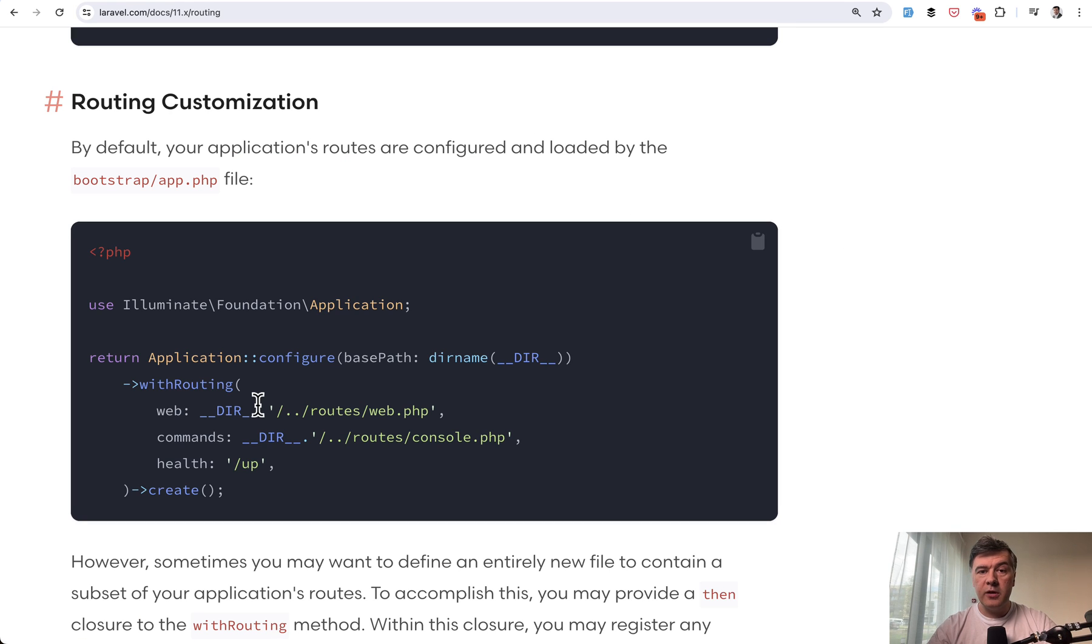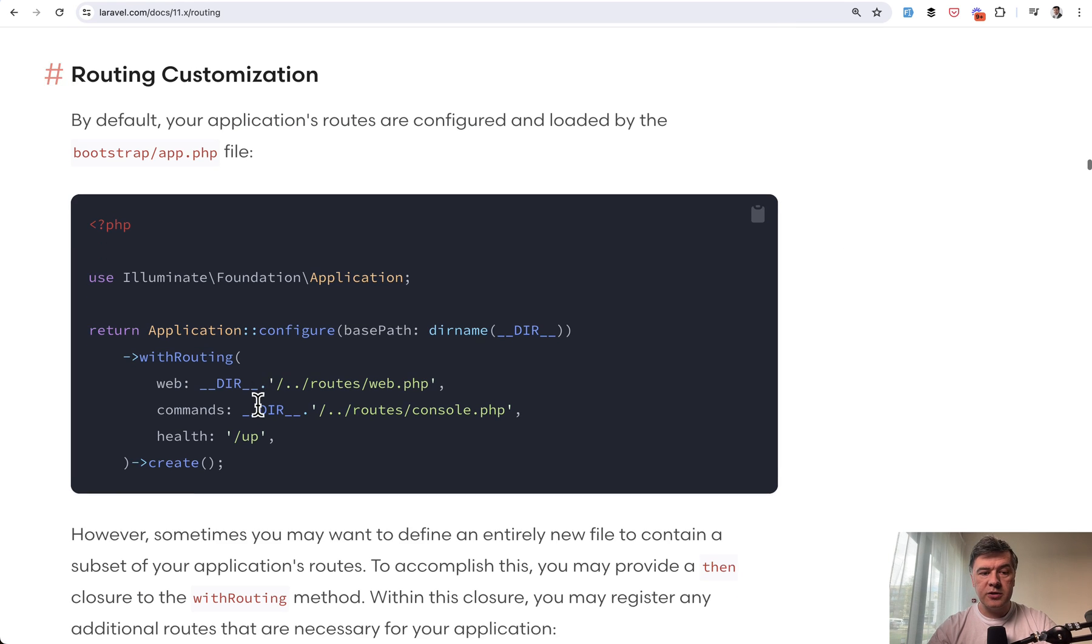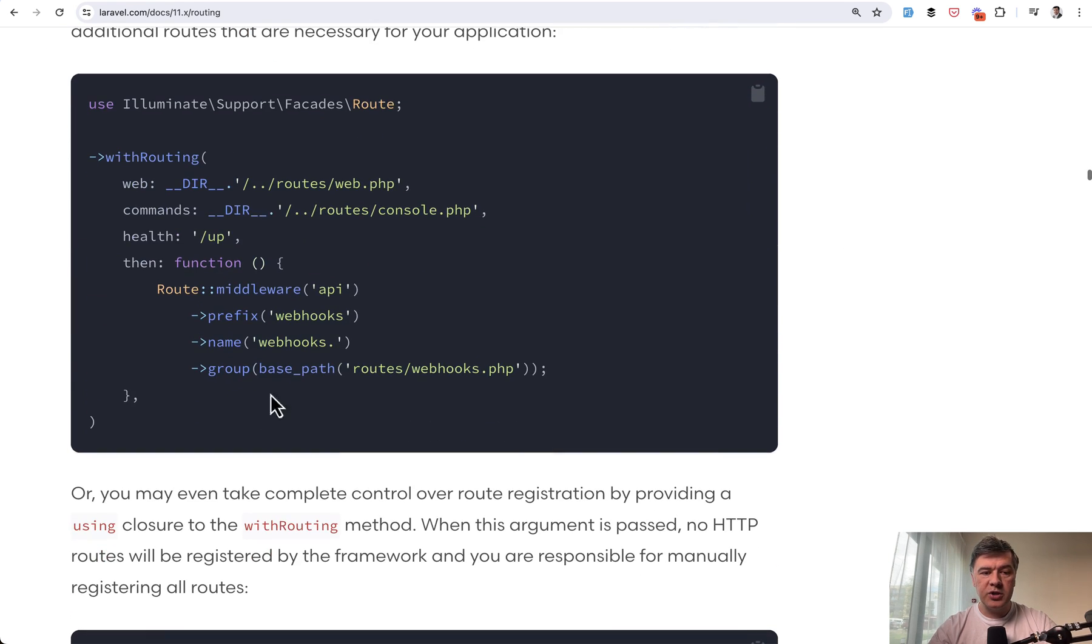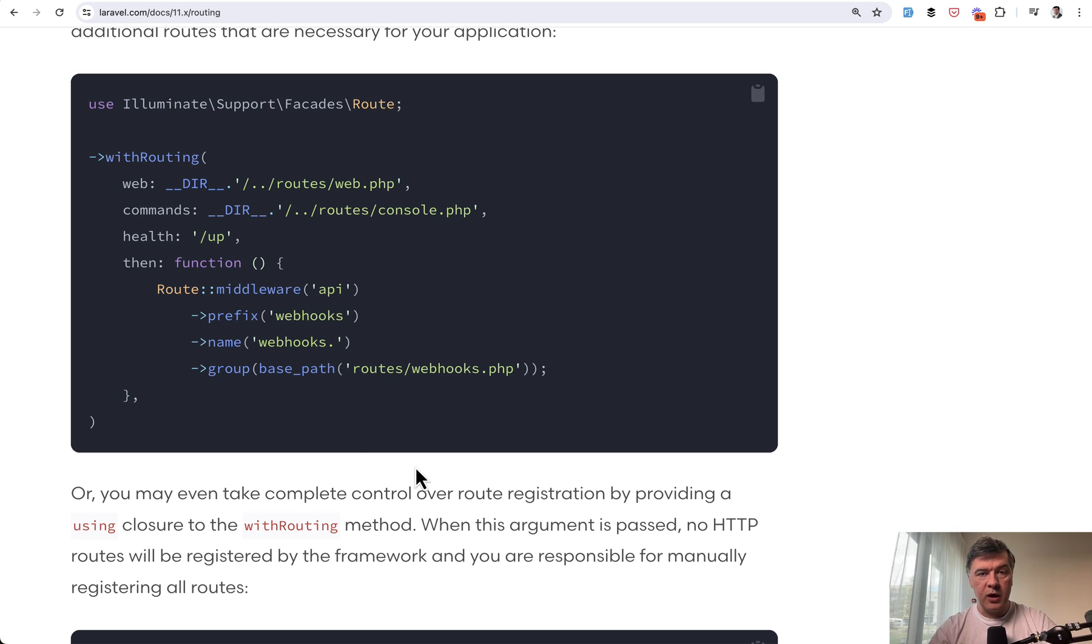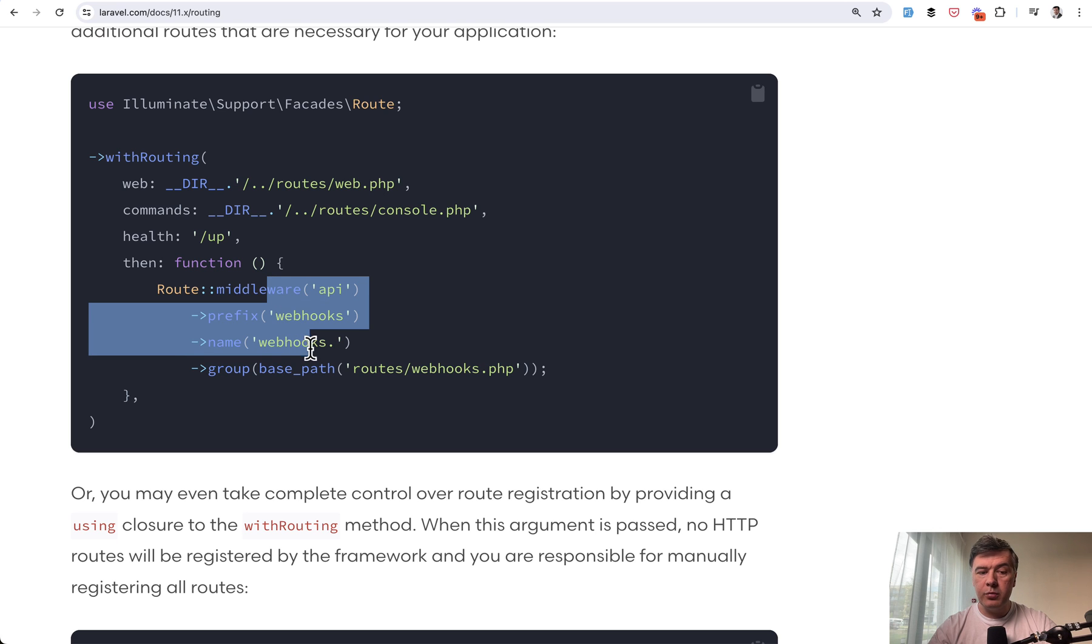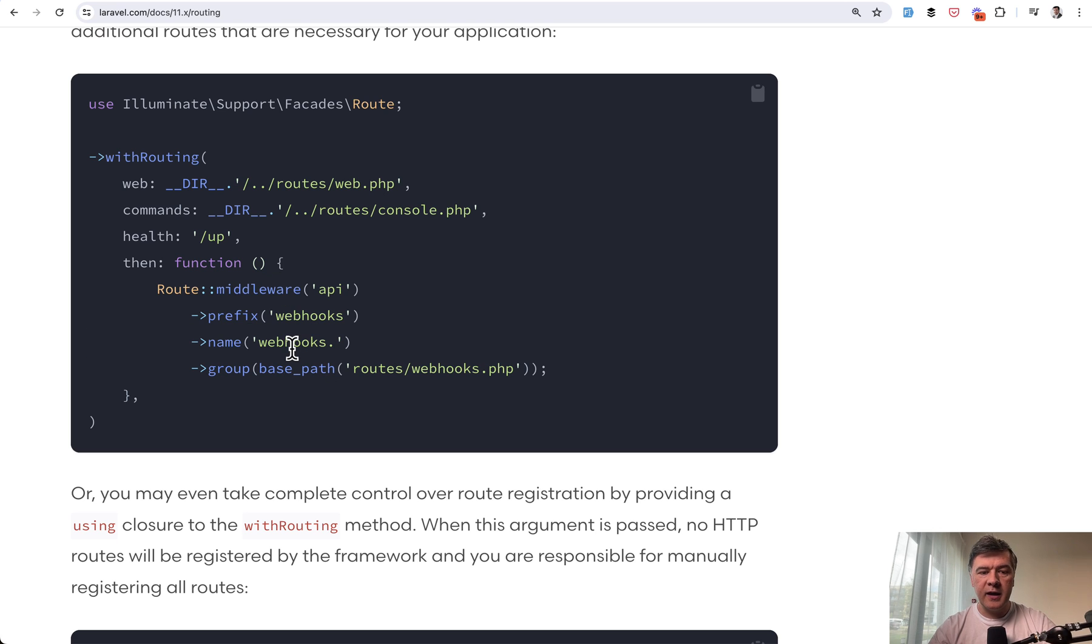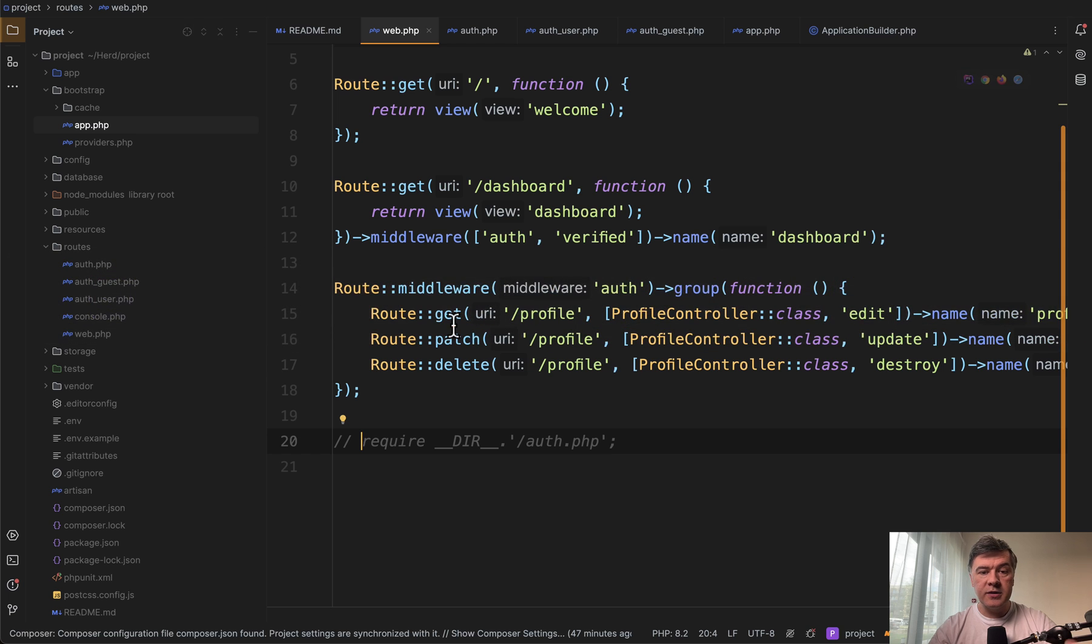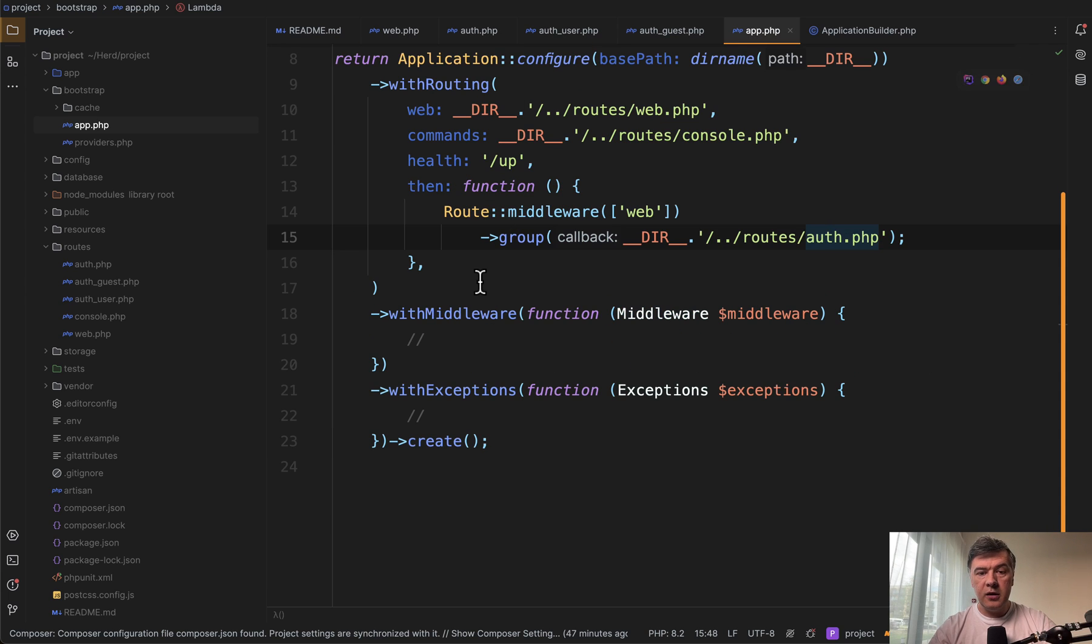And this approach comes from the official Laravel docs on routing in routing customization section. This is kind of the recommended way to add another route file, but it depends on whether that route file has separate parameters like middleware prefix or name or something like that. If it does, then yes, you should use then. But if it doesn't, like in case of Laravel Breeze, we just need to include auth here.